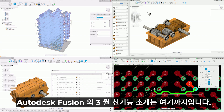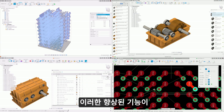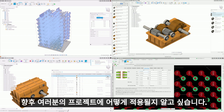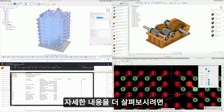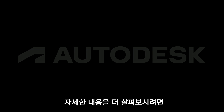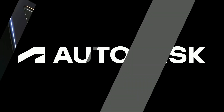That's a wrap on the March release of Autodesk Fusion, and we're eager to see how these enhancements will be incorporated into your future projects. Be sure to explore our blog posts for additional insights. We'll see you next time.